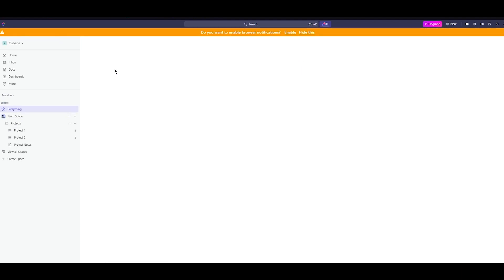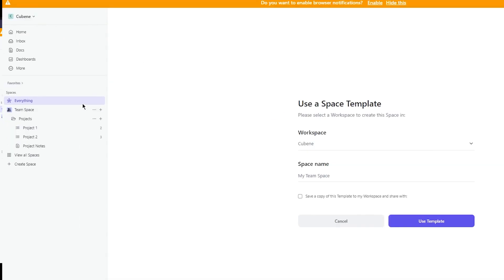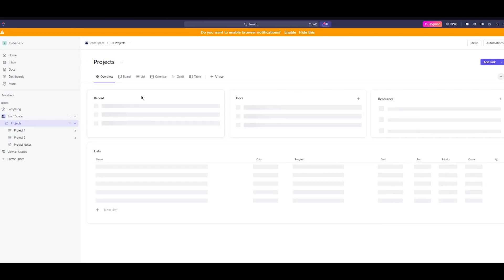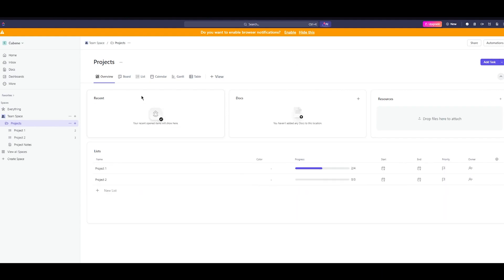One of the best things about ClickUp's Brain AI is that you don't really need to have an upgraded plan or anything like that. You just need to have the free plan and have an account and that's about it.